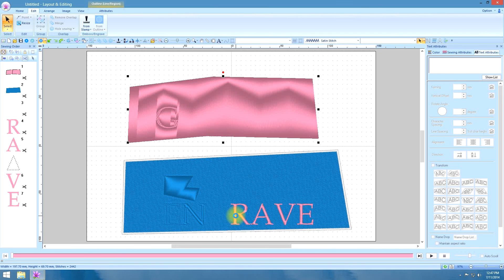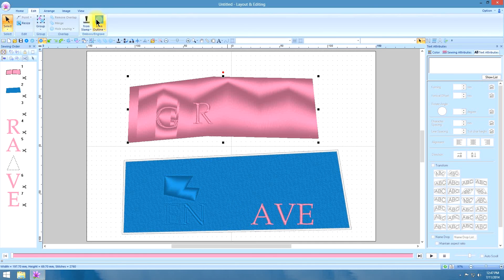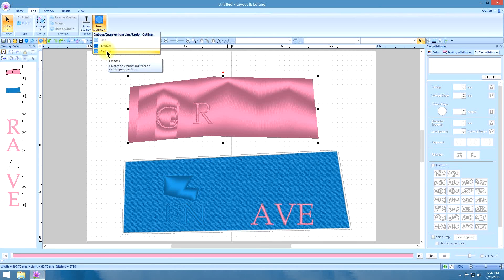You see how it put the stitches down because these are all satin stitches. Now if you, I'm going to move this over here. Control select the background, and then you can see the difference between the emboss and the engrave.